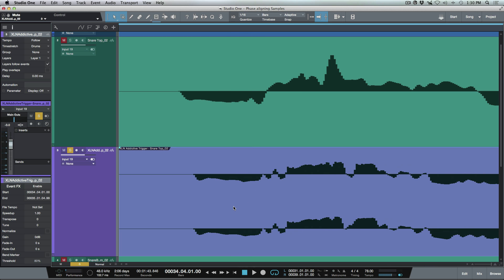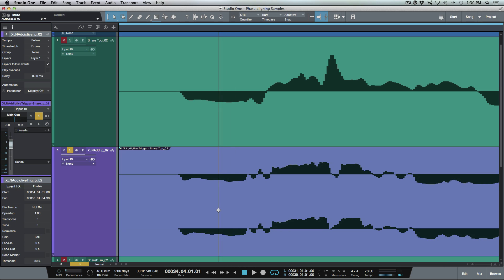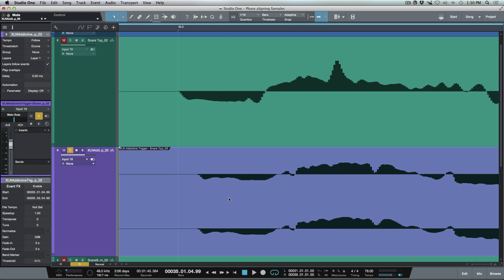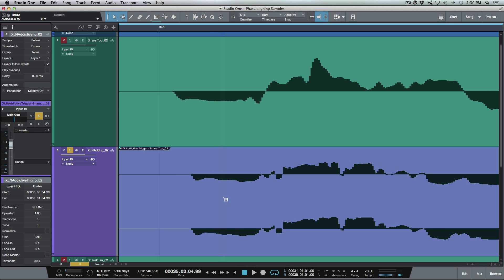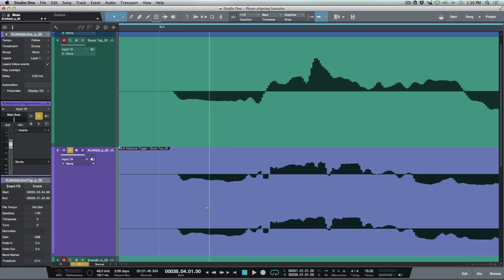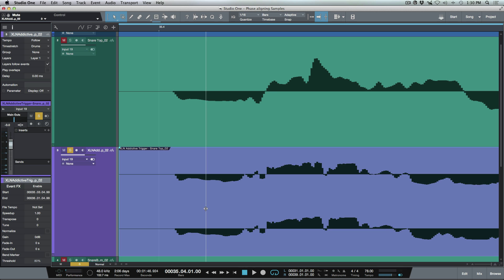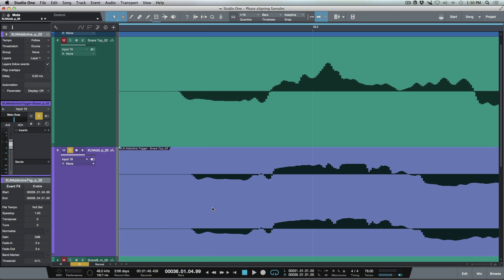And honestly, this doesn't really take that long once you get used to it. And as long as you set up your workflow properly, by having that little bit of padding, you can just use these keyboard shortcuts to basically get this done really quick.